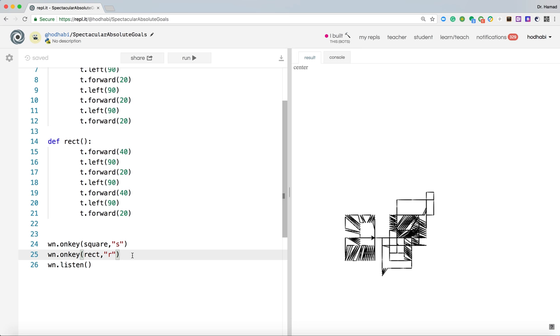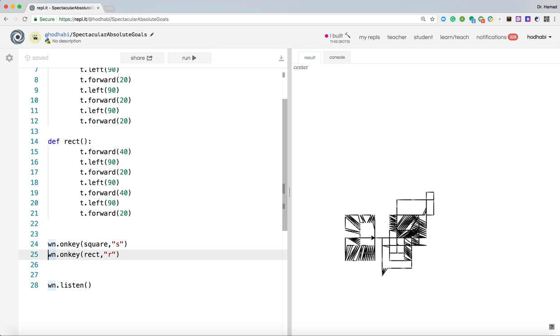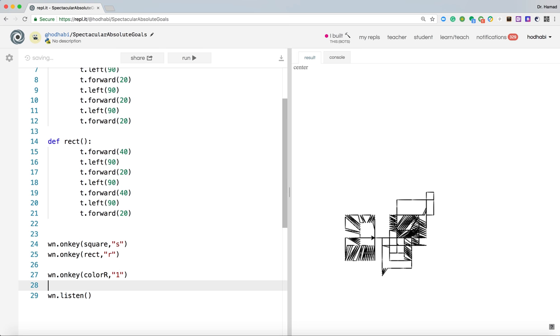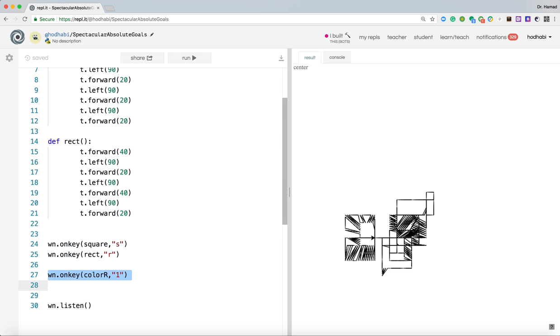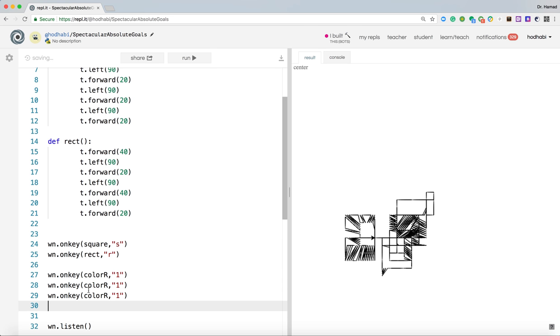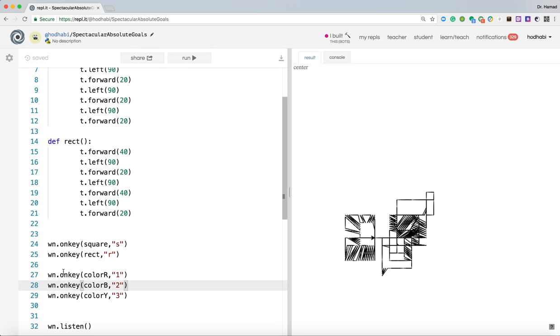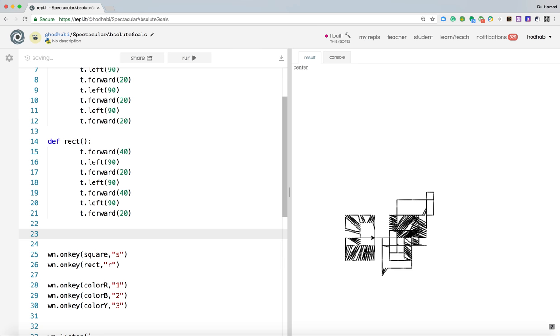This is good. Now what if we want to change the color? So we need to make it when the user presses one, it becomes red. Same thing. This line needs to be repeated. wn.onkey. Now we need to decide what function we will call. We'll call it colorR. Red. And when the user presses one. Notice that the key always should be between quotations. Because we're using the ASCII key. Anyway, let's go. This is B. And this one yellow. And this one two. And this one three. Now if we run it like that, we'll get an error. Because those functions are not declared yet.